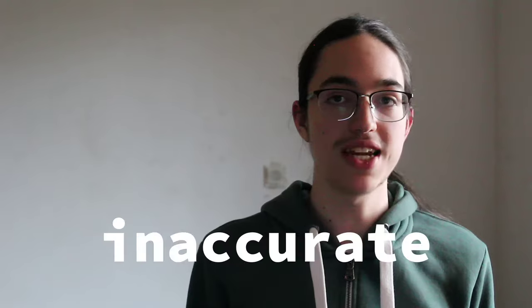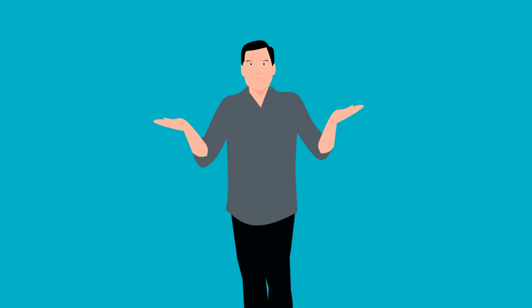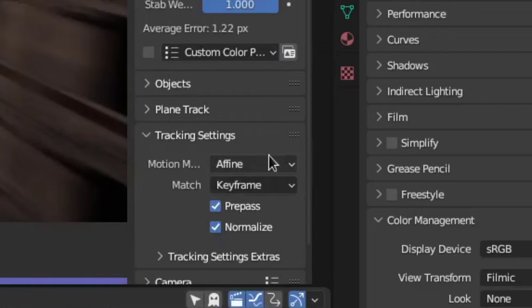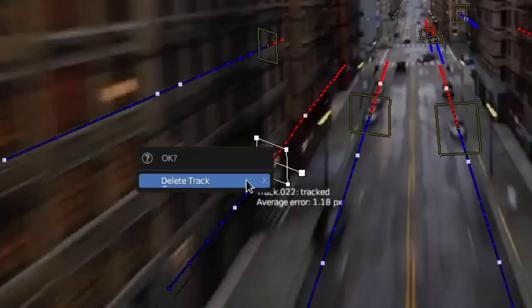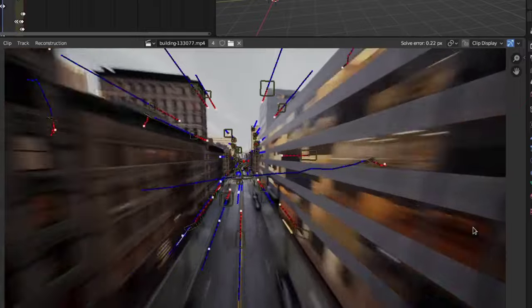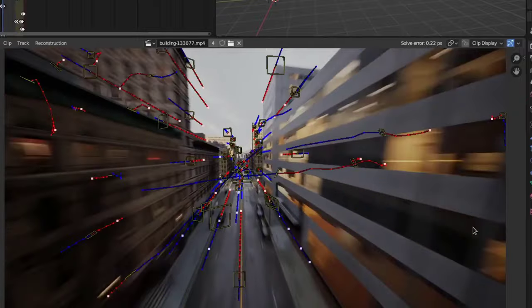Now, if you feel the track becomes inaccurate for no reason, you could try a few things to improve it. The first thing is to limit the color channels, which will in some cases bring out more contrast. Or you could try out different motion models. The last option is to just delete the track — it's better to have fewer tracks that are more accurate than more tracks that are less accurate.